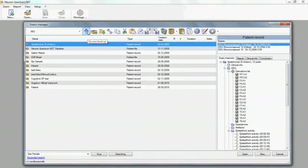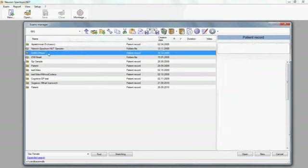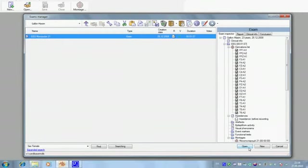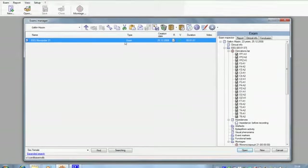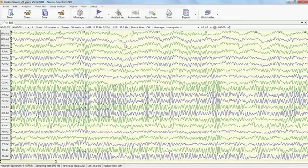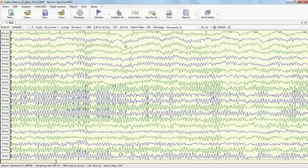To open an EEG examination, you can use the open button or enter key on your keyboard. Now, the EEG examination is opened and ready for review and analysis.